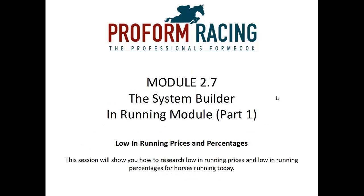Low In Running Prices and Percentages. This session will show you how to research Low In Running Prices and Low In Running Percentages for Horses Running Today.